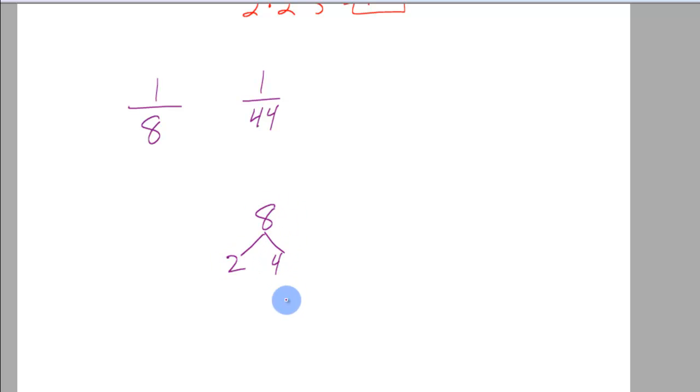But if you look at this and you look at what numbers multiply to 8? 2 and 4. What numbers multiply to 2? Well just 2 and 1 so I leave it. What numbers multiply to 4? 2 and 2.